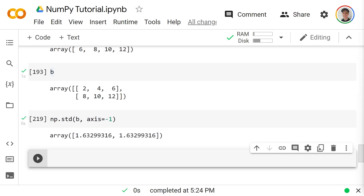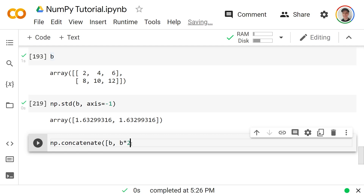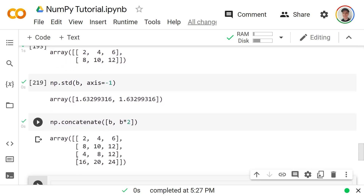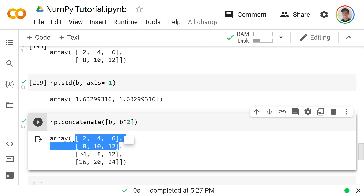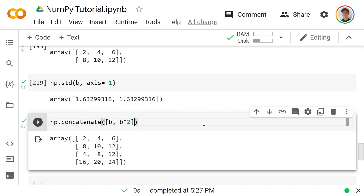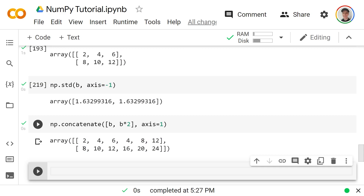Axes also come up when stacking arrays together using `np.concatenate`. Passing `[b, b * 2]` with the default `axis=0` stacks them vertically — `b` on top and `b * 2` below. Specifying `axis=1` instead places them side by side horizontally.